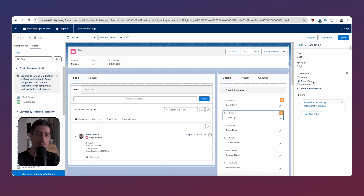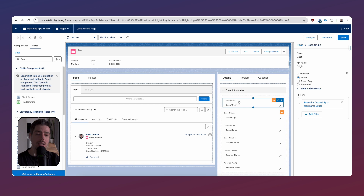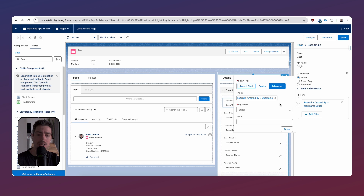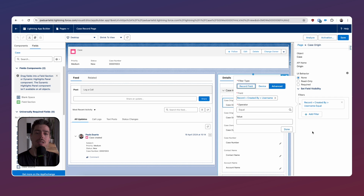The question is: how do we know when the record is being created versus when it has already been created? We're using component visibility filters for that. If I click on the first case origin field — the editable one — the filter is: record created by username, operator equal, no value. In other words, the created-by username is blank. When you're creating the record, you haven't actually created it yet, so there is no created-by username. The value is blank, and so this is the field we see during record creation.